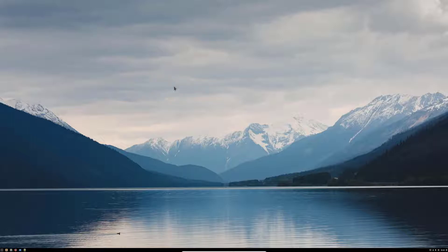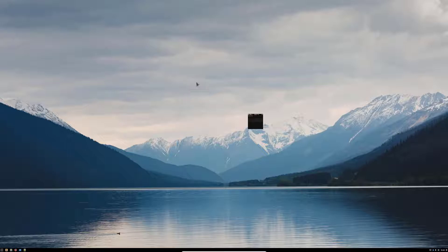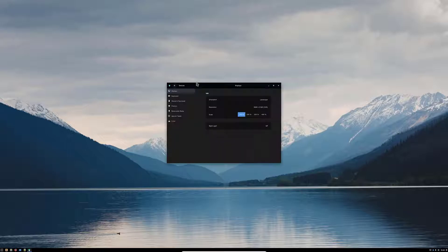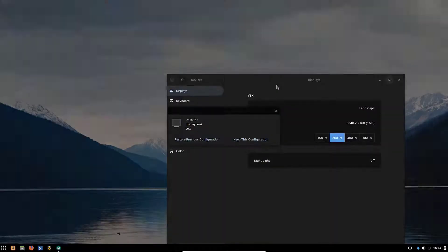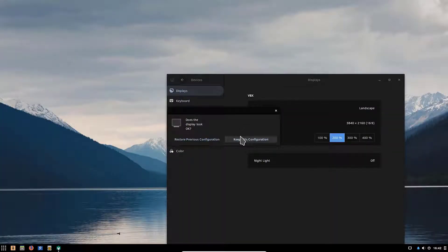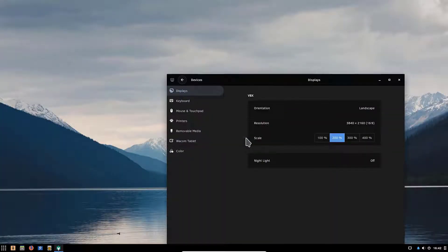However because I have a 4K screen everything is very small, so I'll right click on the desktop here and click on displays and bump up this to 200 percent and click apply and I'll keep the configuration.